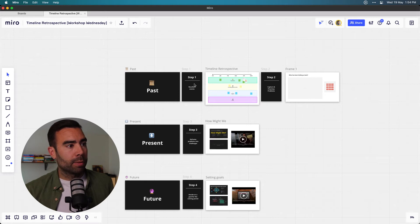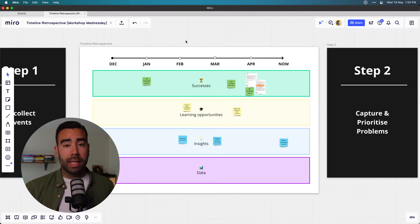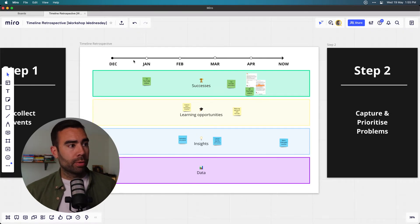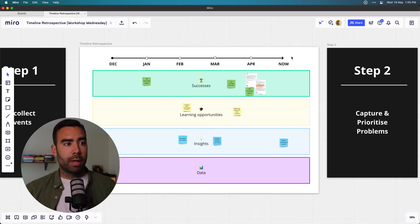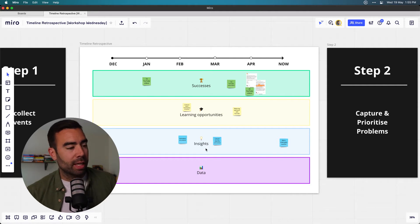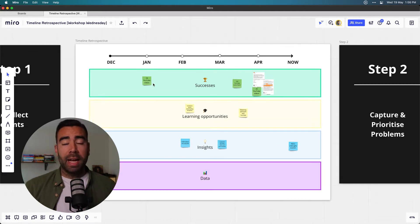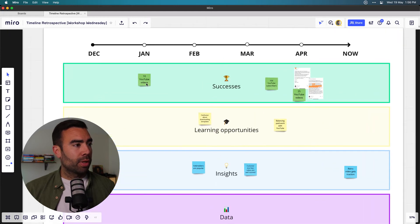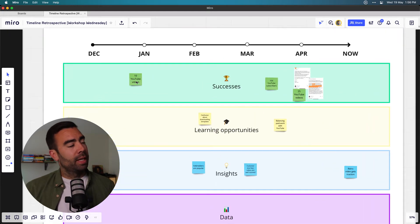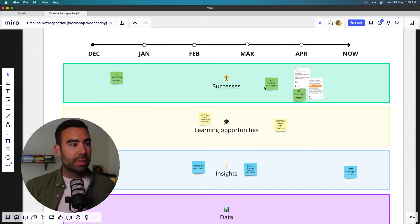Let's start in the past — that's step one of the workshop — and that is to recollect events. This template will help you recollect the big events and milestones of a specific period, in this case from December up until now. Think about the successes, the learning opportunities — I don't like to call them mistakes — the insights, and the data gathered in that period. I've added some examples from the Workshop Wednesday YouTube community; the 10th video milestone was around here, so that's definitely a success.